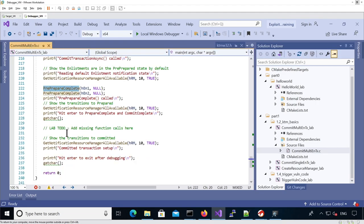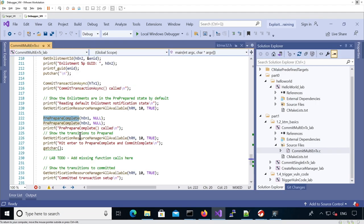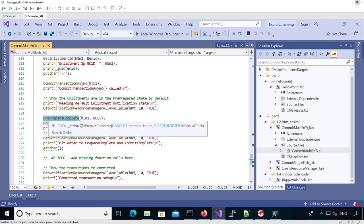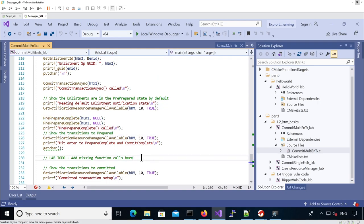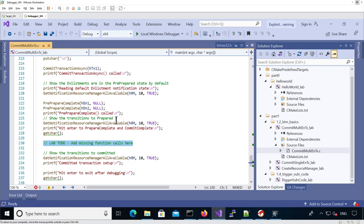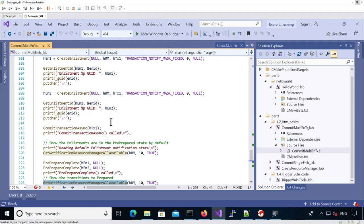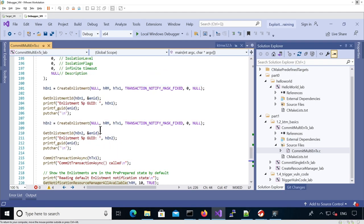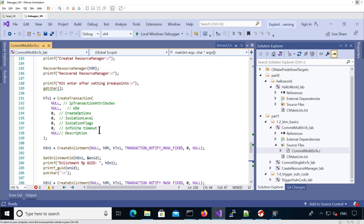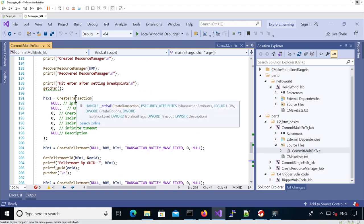You need to add two calls, one for PrepareComplete and one for CommitComplete in here. Each time you call this function for the two enlistments, you can read the actual notification from the queue and see what happens. The whole point is to commit all the enlistments and as a consequence, make the transaction committed as well.